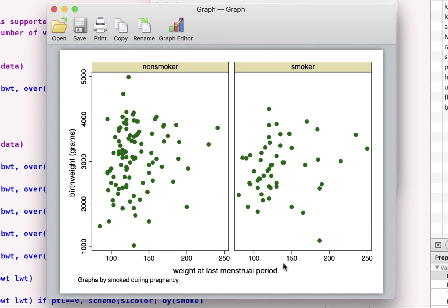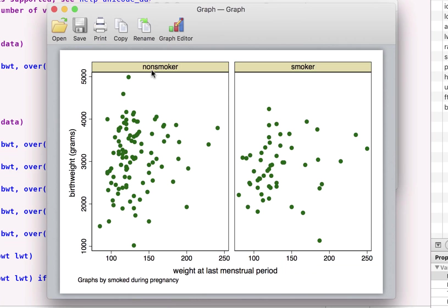what I get is I get the scatter plot for two different categories, groups of people, non-smoking mothers, smoking mothers. And from this, I have removed the kids that were prematurely born.